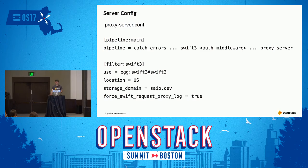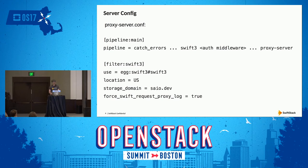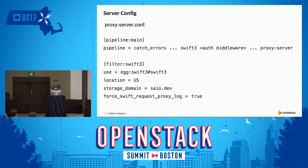The location gets baked into the signature, and if you have a different region for your client than the location set globally in Swift, you're going to get 403s. That's usually the first place I look if I hear reports of access denied. Second is storage domain — you can use this to have subdomain-style access, so instead of having the bucket in the path of your URL, you can put it in the front of the hostname. Third, we've got 'force Swift request' proxy log turned on for this demo just to see not only the client request coming in, but also how that gets translated into a Swift request on the back end.